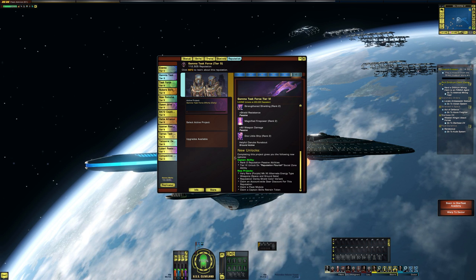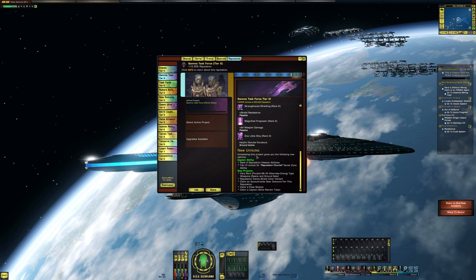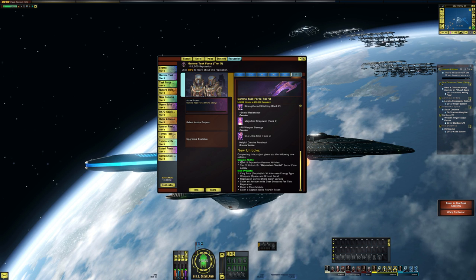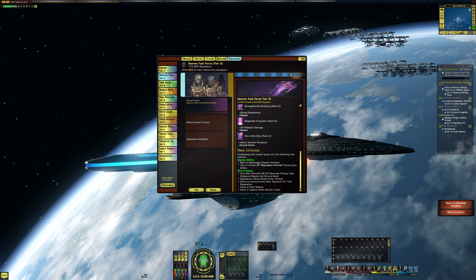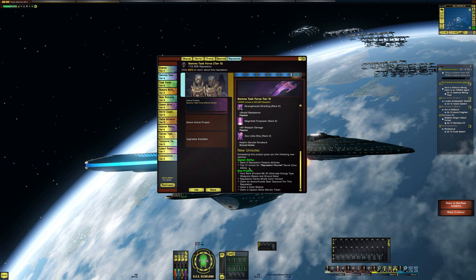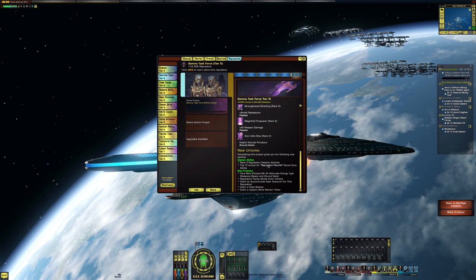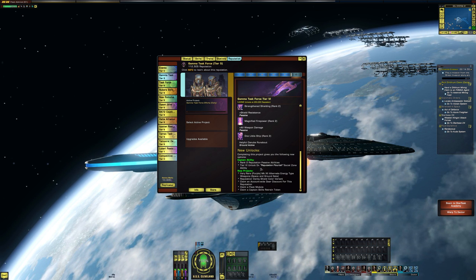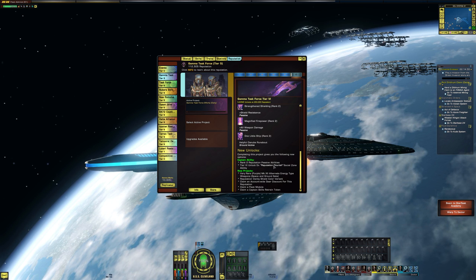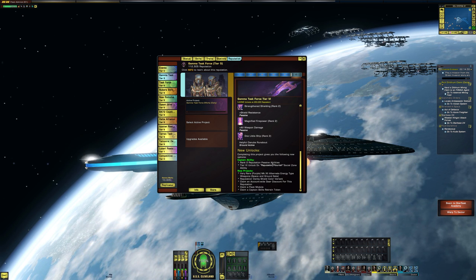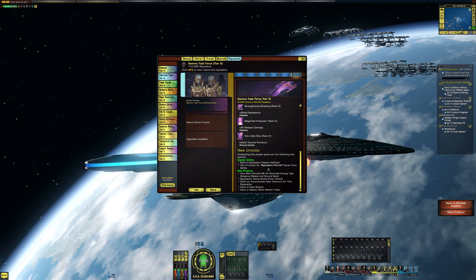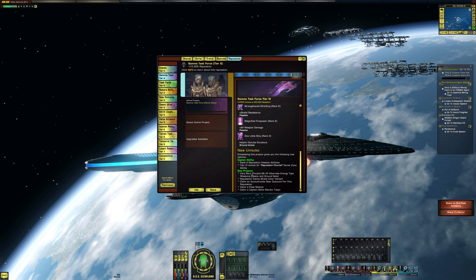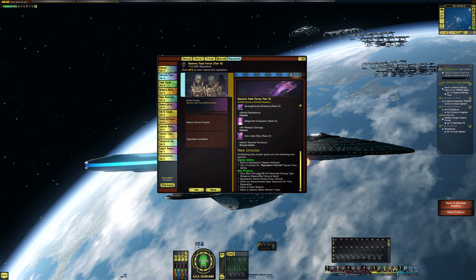But then you see down here tier six new unlocks, completing this project will give you the following new options. So captain ability rank two reputation, passive abilities and tier six unlock, reputation flourish social zone ability. So you get I guess you get like a little something to show off that you finished tier six, and then some new projects.